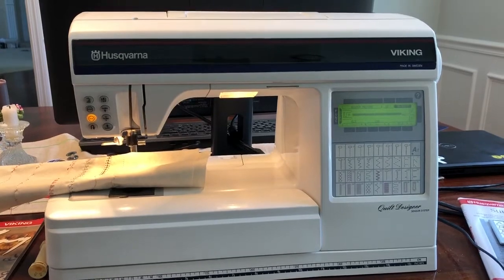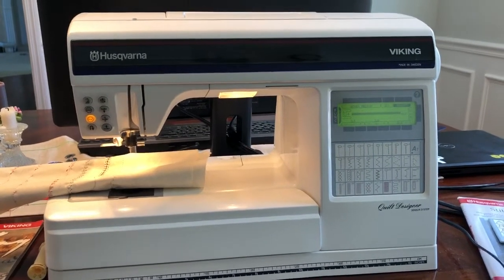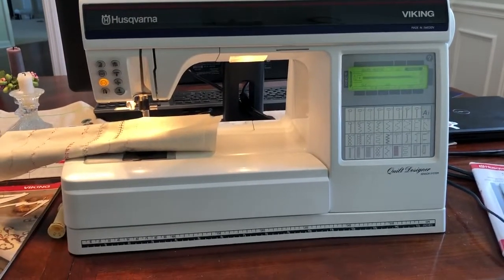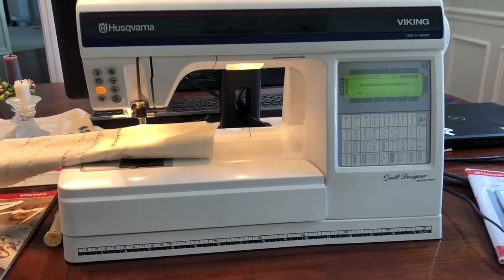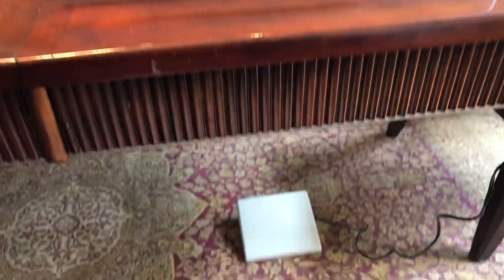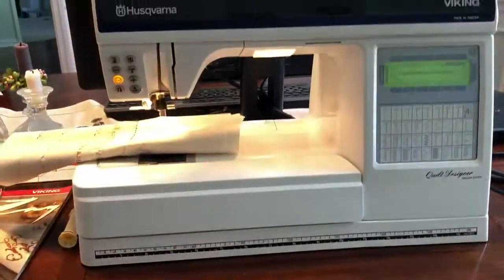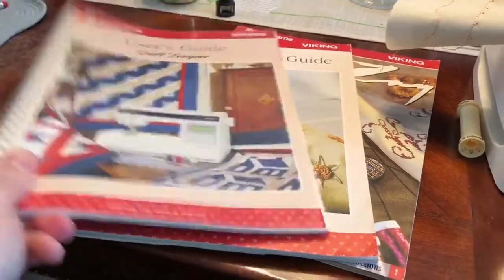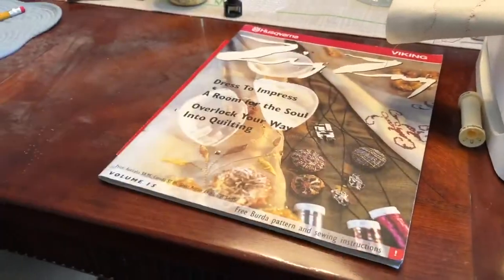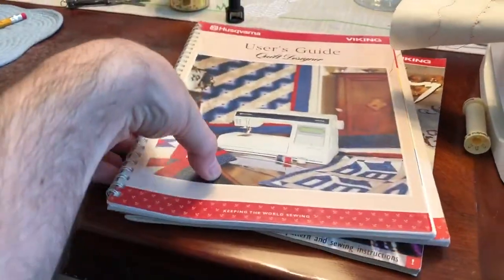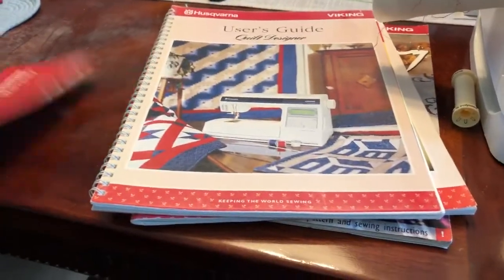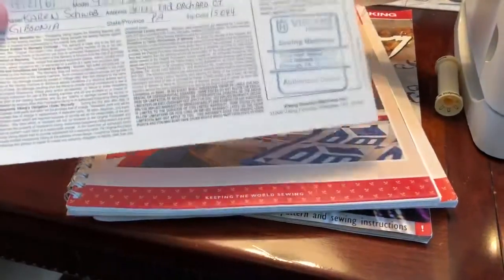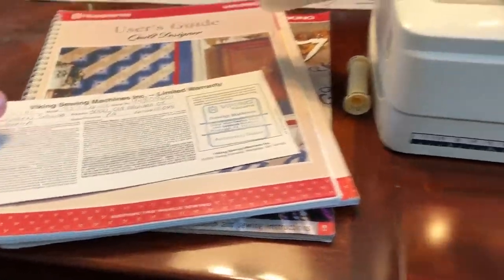So I don't know it real well, but I'm going to give you a little bit of a tutorial and show you it so you can see whether you like it or not. It comes with the machine obviously, the original foot pedals there, the original user's guide, an accessory guide, a magazine of sorts, and the original warranty paper is there as well.